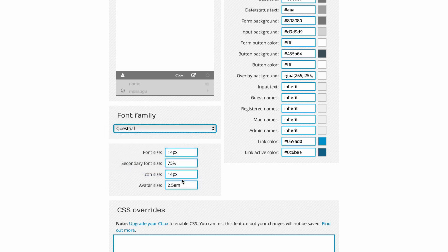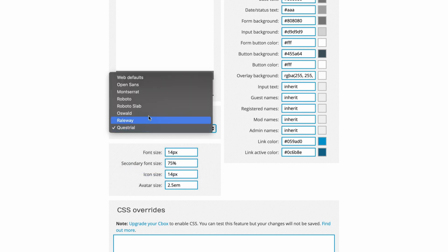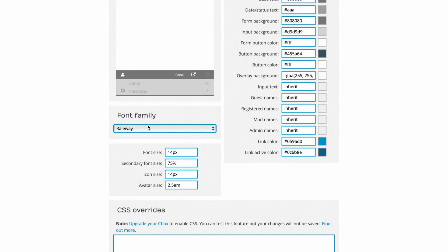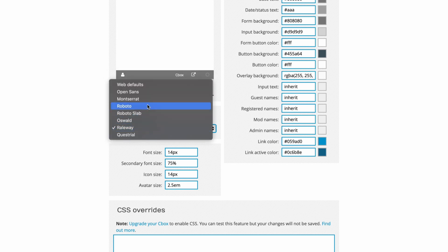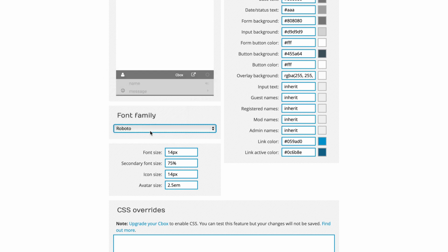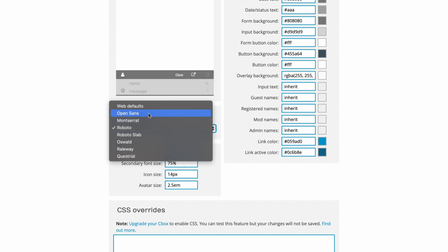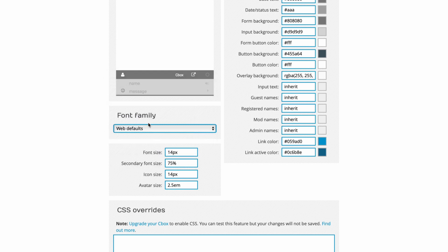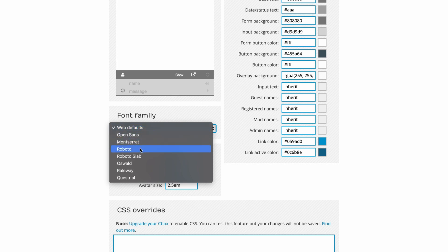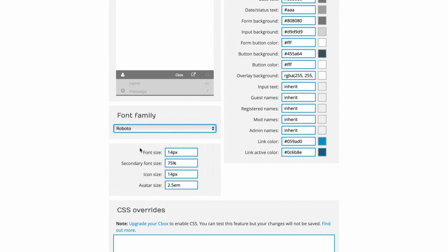If you want to choose a different font, there are a bunch of options: Questrial, Raleway, Oswald, Roboto Slab, Roboto, Montserrat, Open Sans, and the web defaults. I ended up using Roboto for this tutorial.